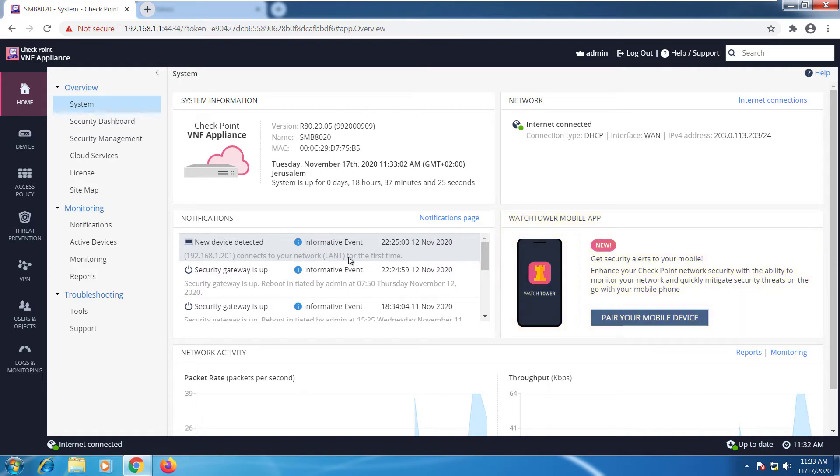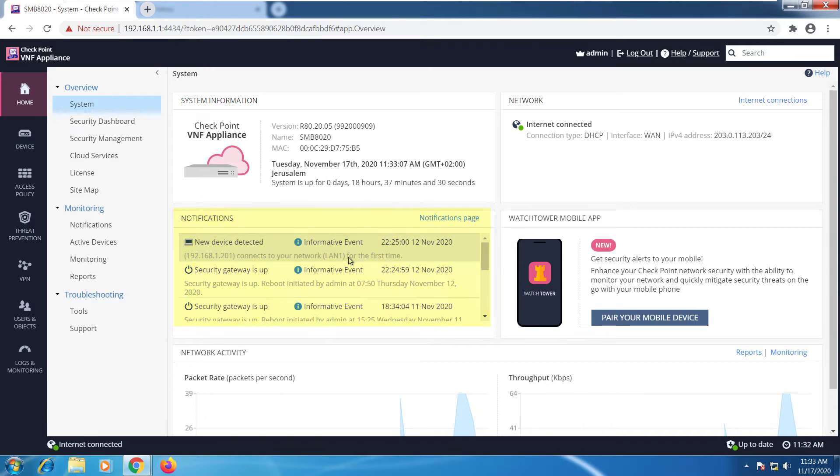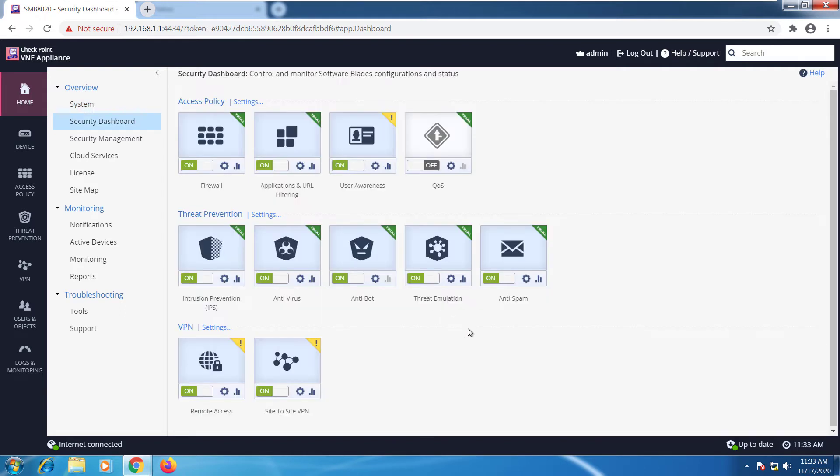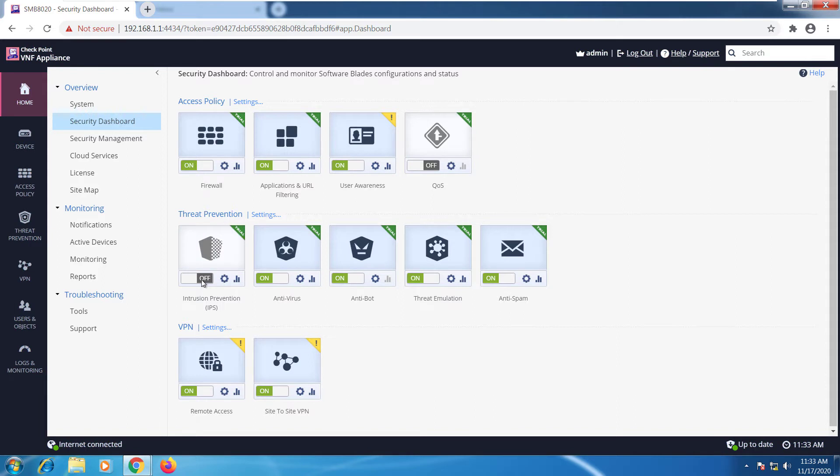That's your system overview. The security dashboard shows the features that are enabled. You can turn on and off features right from this window. For example, I can go ahead and just turn it off. Also, you can adjust the settings associated with that.